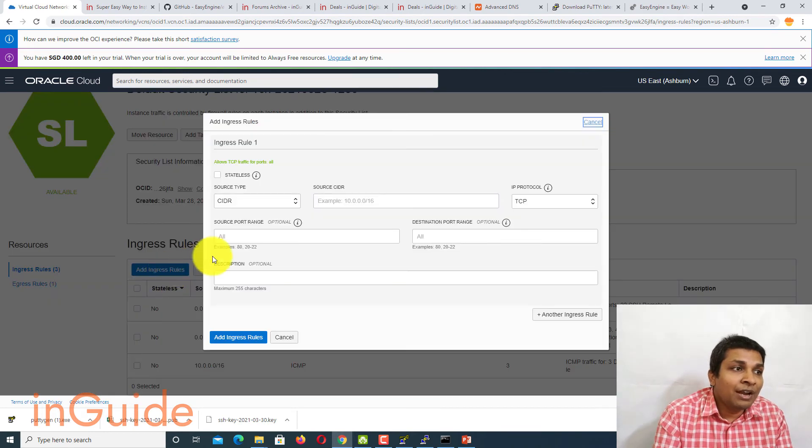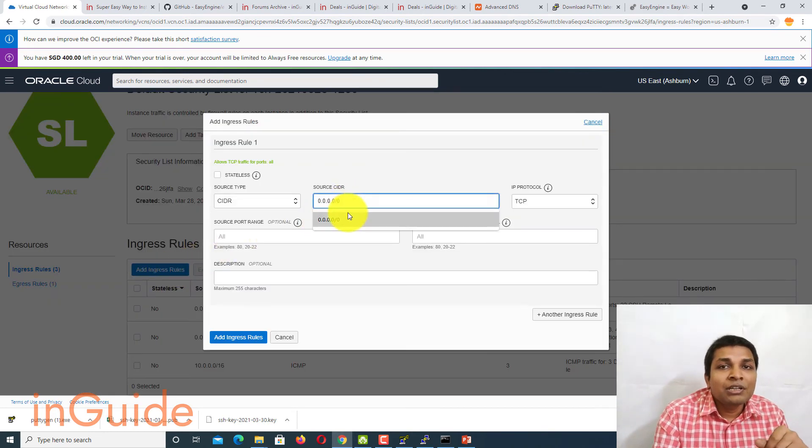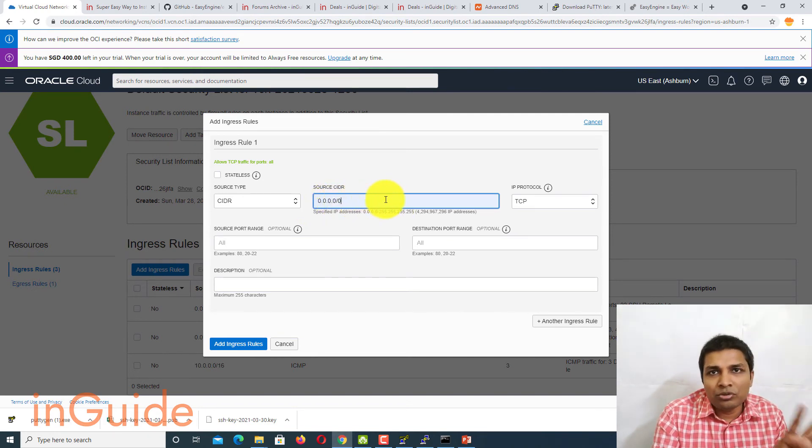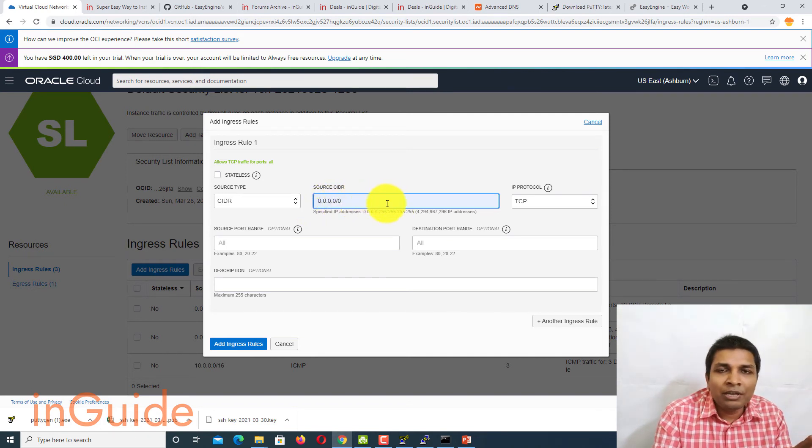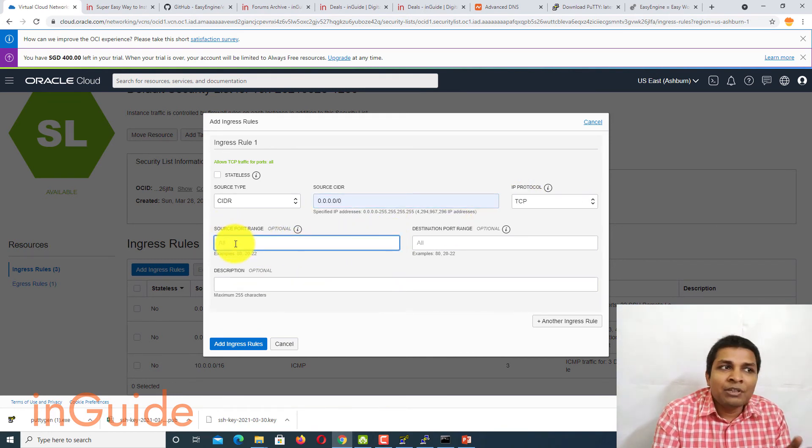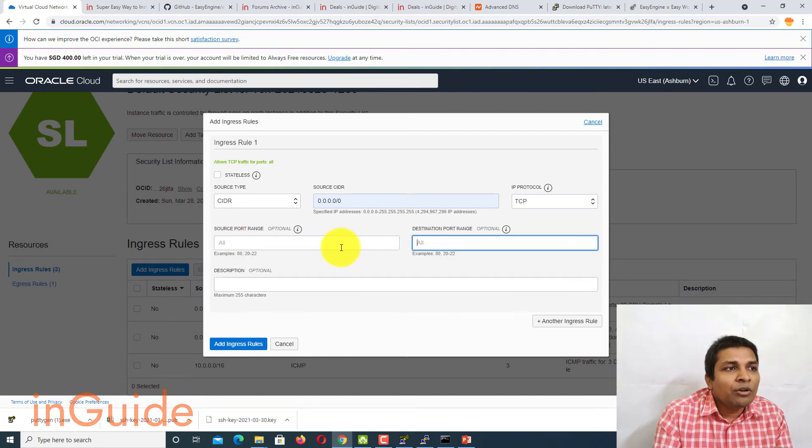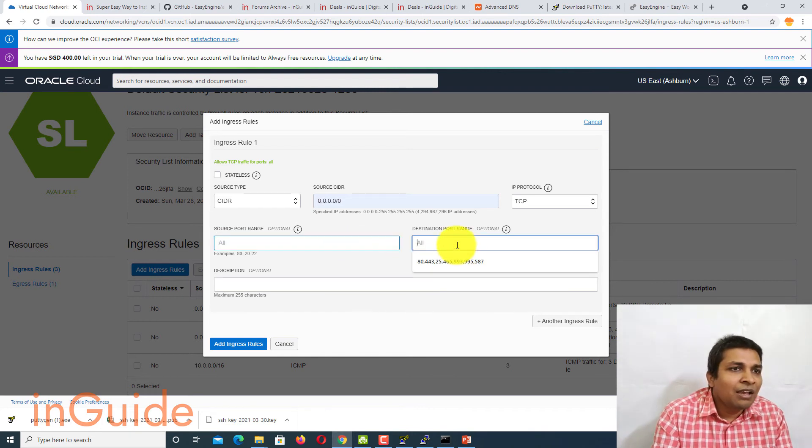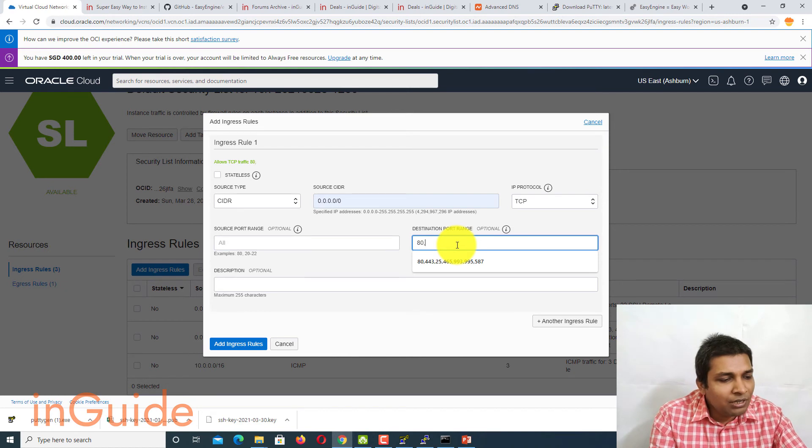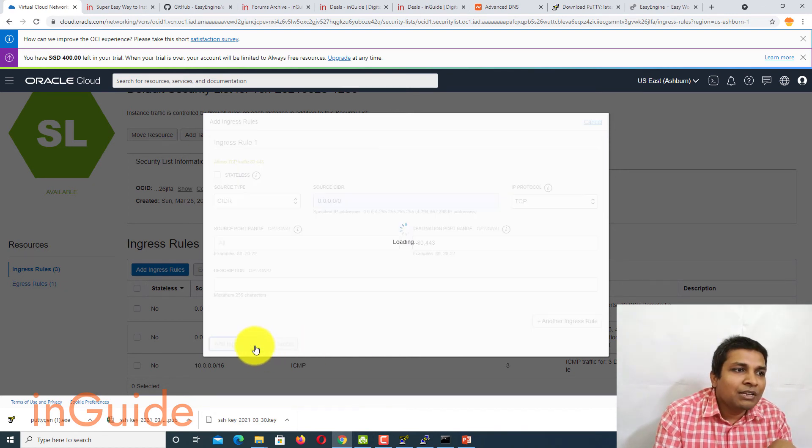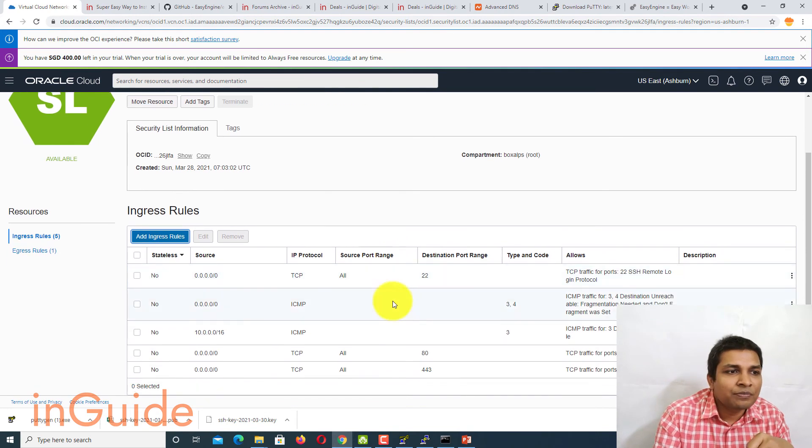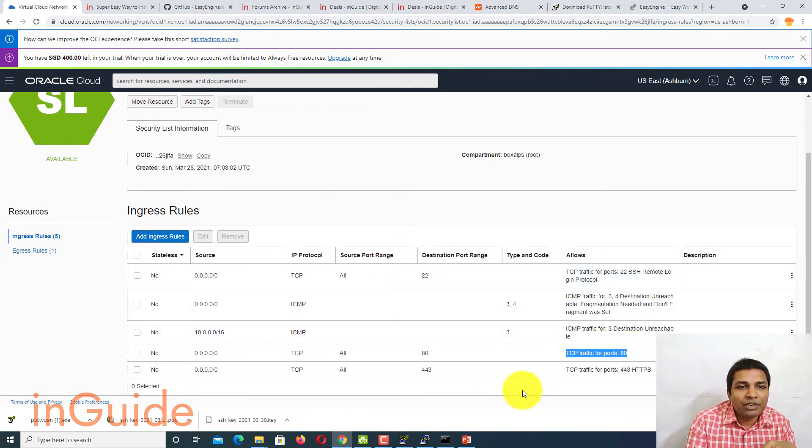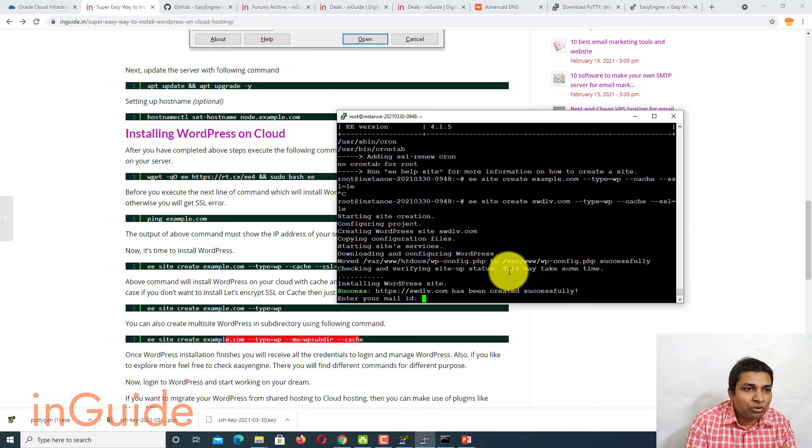So you have to click on add ingress rule. And then source CIDR has to be any IP address. So just enter 0.0.0.0 four times and then slash 0. After that you have to type source port or destination port. Now here in source port you leave it as blank, and in destination port type port 80 and comma 443. After that add ingress rule. Now you see TCP traffic for port 80 and port 443 is allowed. Next go back to your terminal.